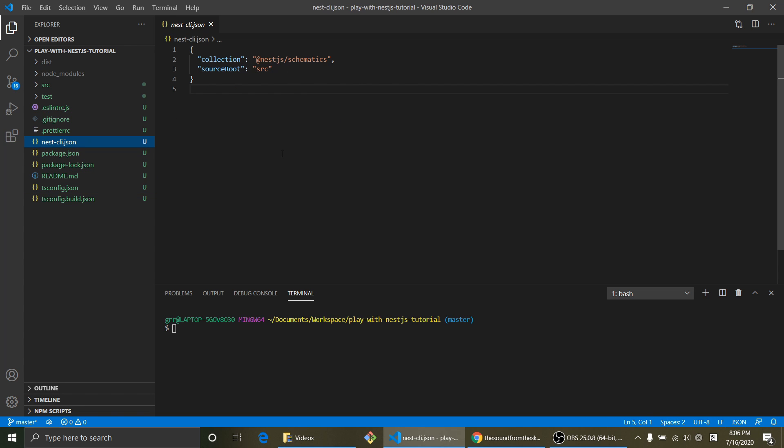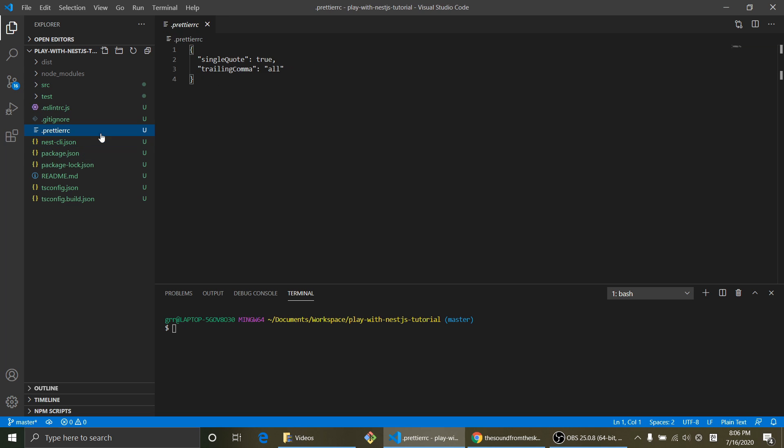And nest-cli.json is, if you want to change some settings of NestJS, nest-cli.json is the place to go. Prettier RC is settings for your format.